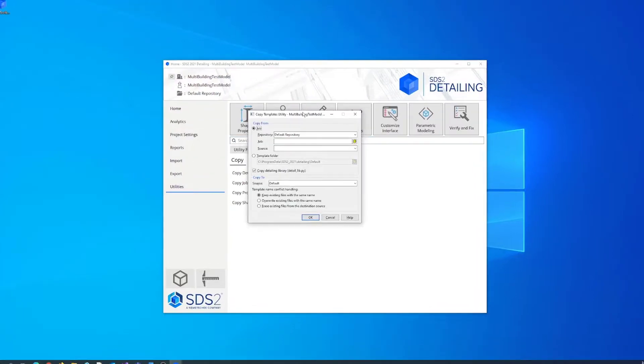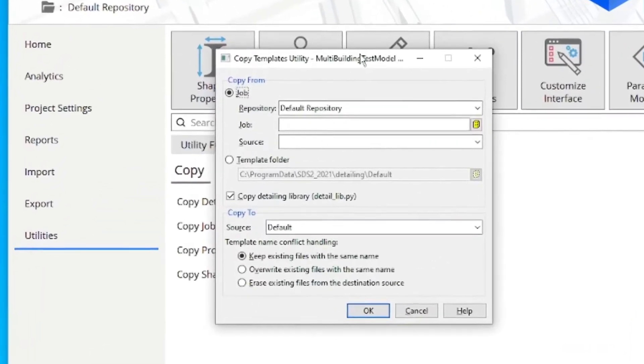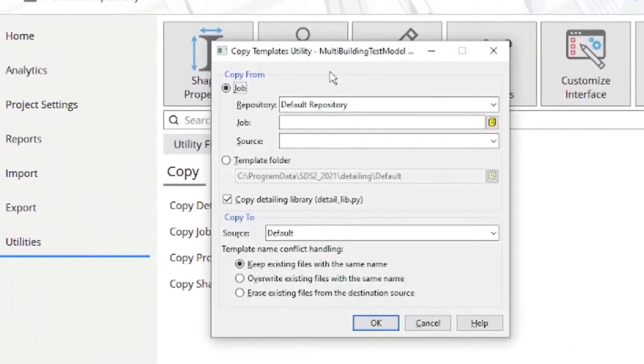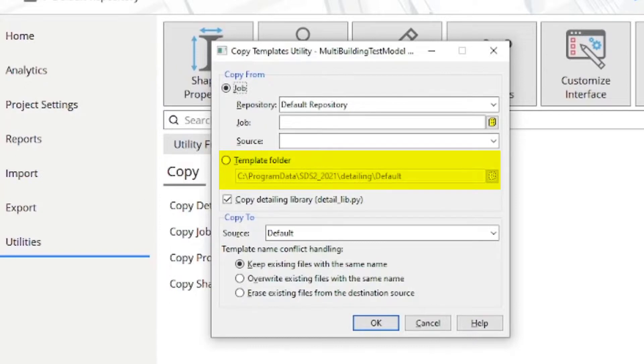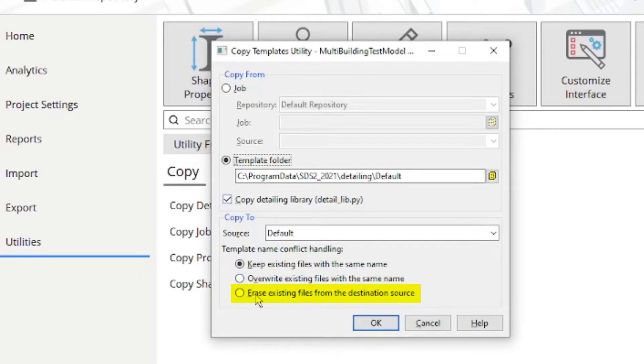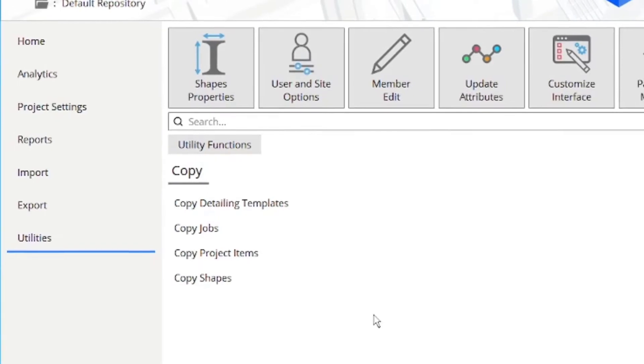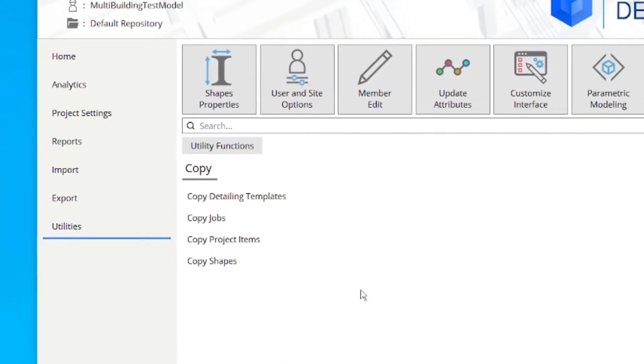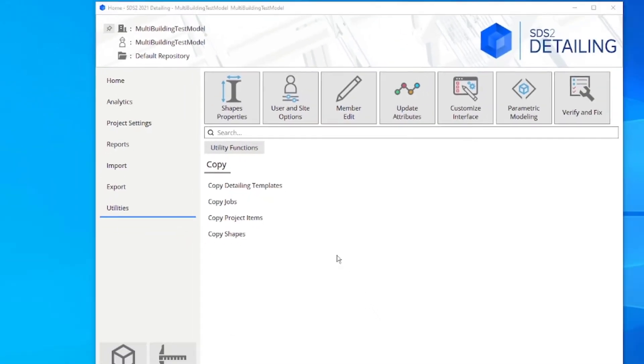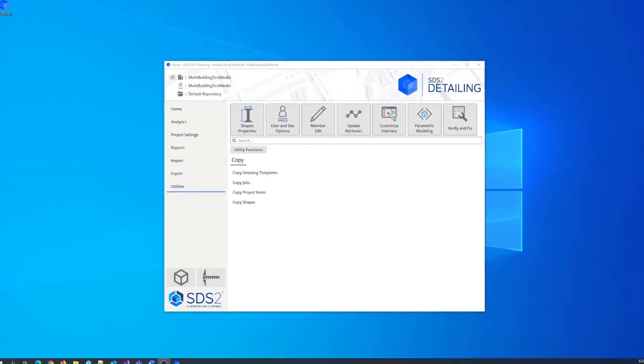Here, in the Copy Templates Utility window, select the template folder. The default path should be correct. Next, select Erase Existing Files from the destination source and click OK. The detailing templates are now updated in your project and you are ready to proceed.